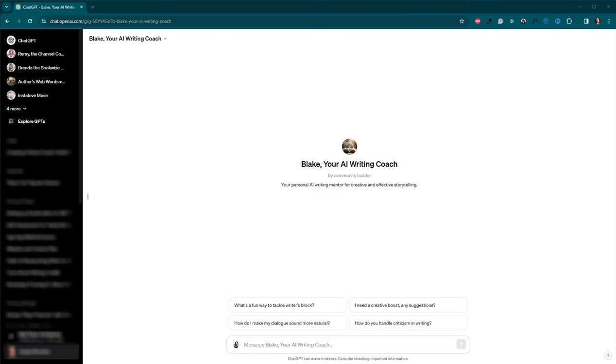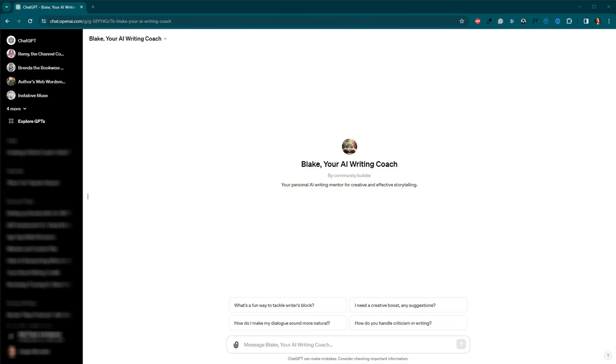Now, I'm curious, how do you envision using an AI writing coach in your creative process? Are there specific challenges you'd like to tackle with AI assistants? Do you think your writing and process would improve with the help of a digital writing coach? Share your thoughts and experiences in the comments below. I'm excited to read your ideas and learn how each of you might integrate AI into your writing journey.